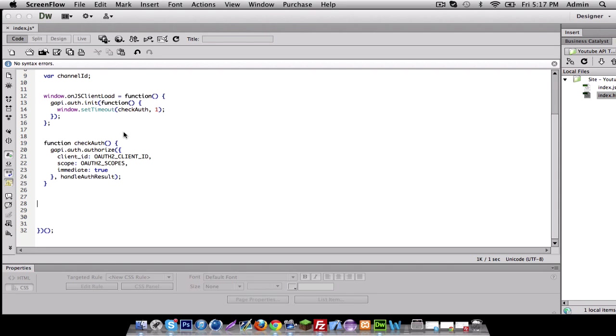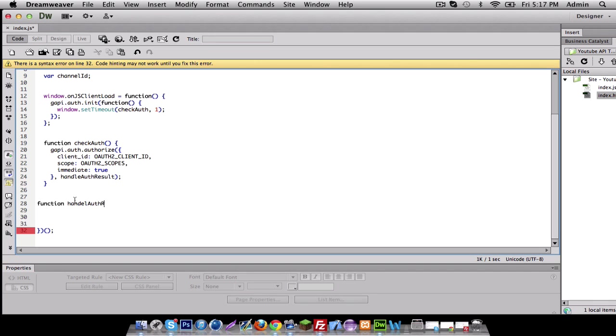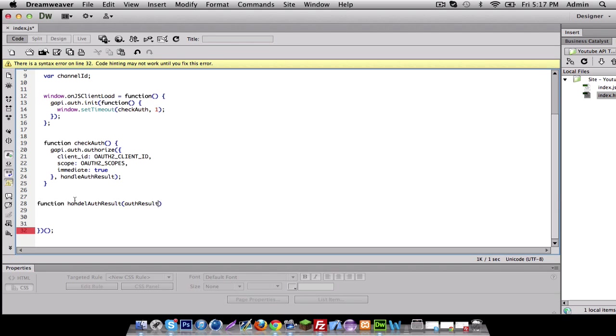So let me just get started because we're gonna be typing a lot in this example. Let's just make our function that we're missing. So it's function handle alteration result. All right, once we have that...